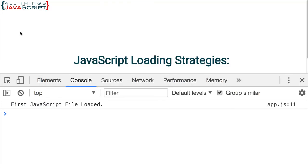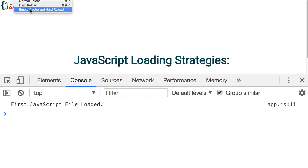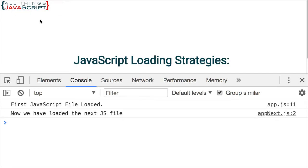Let's go ahead and refresh the page. And I'm going to do an empty cache and hard reload on this. And we can see first JavaScript file loaded, now we have loaded the next JavaScript file.